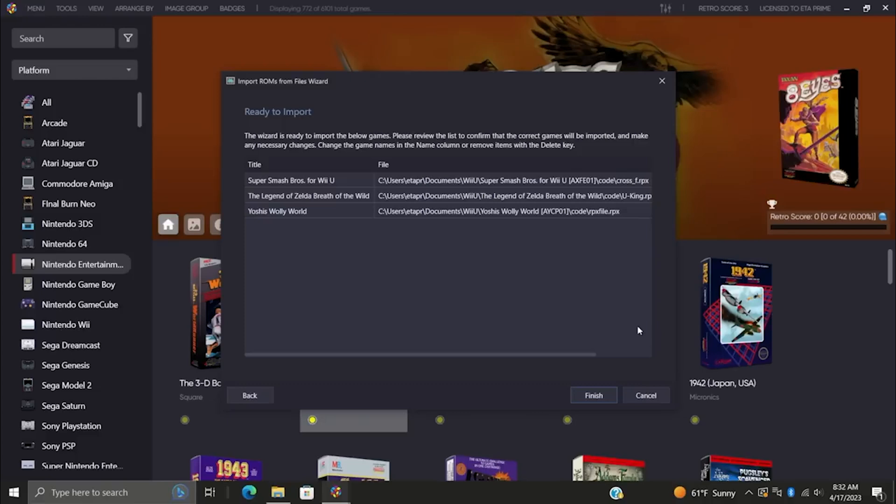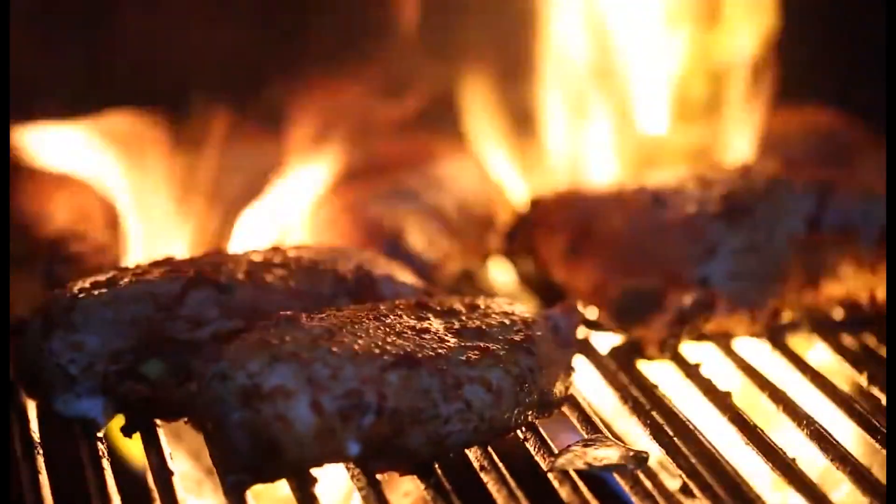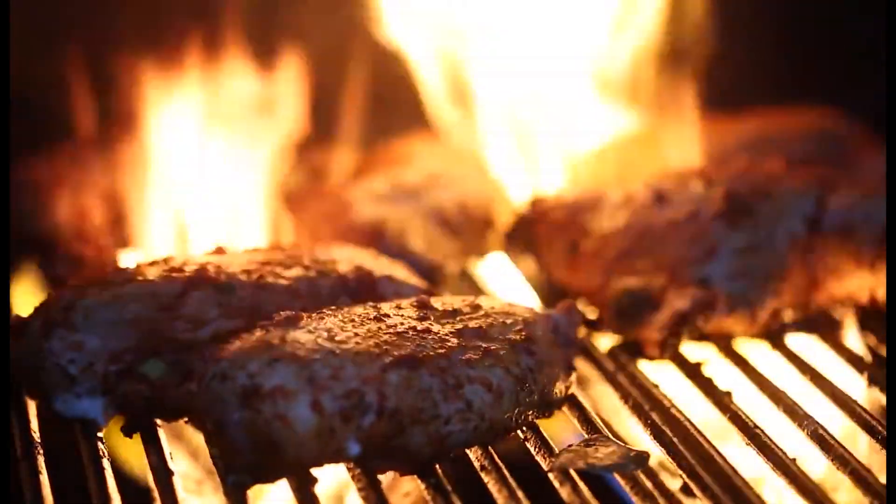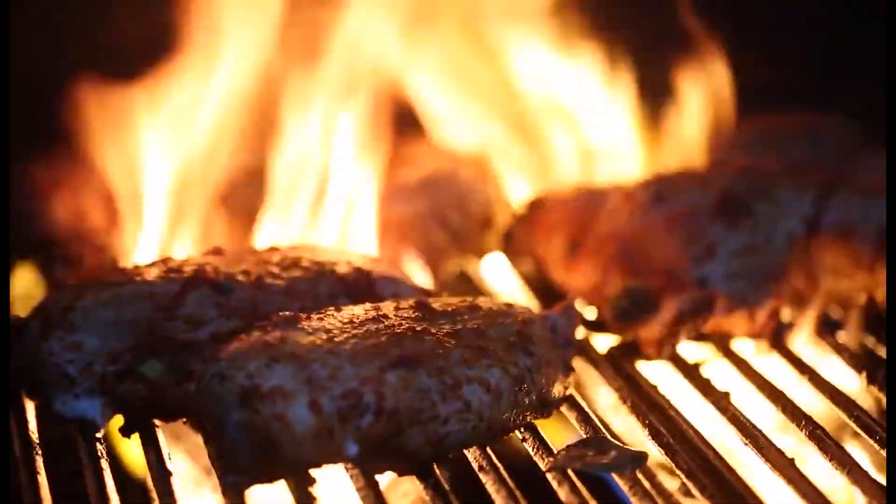We didn't stop there. We also fine-tuned our game parsing for Nintendo Wii U and Sony PlayStation 3. No more navigating a sea of files—just point to your game folder and LaunchBox does the rest, identifying the correct files and games effortlessly.